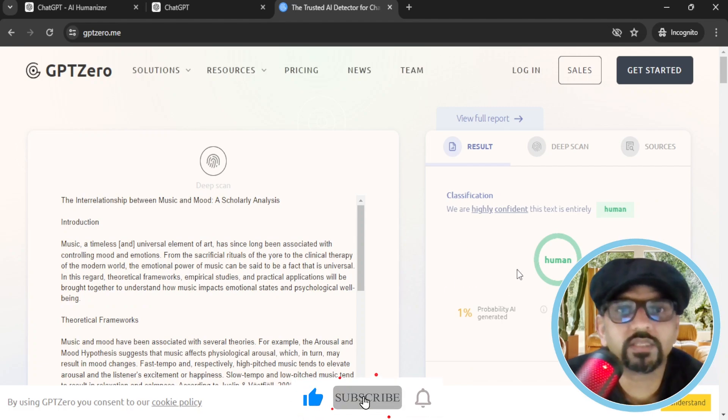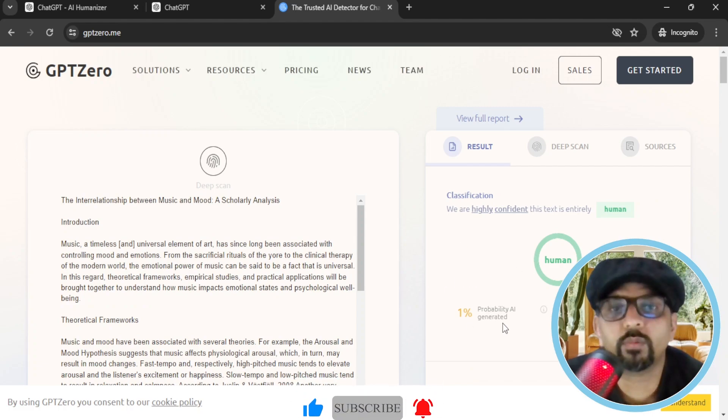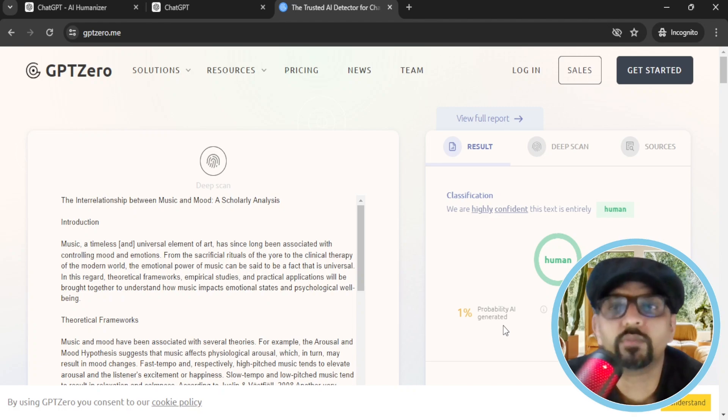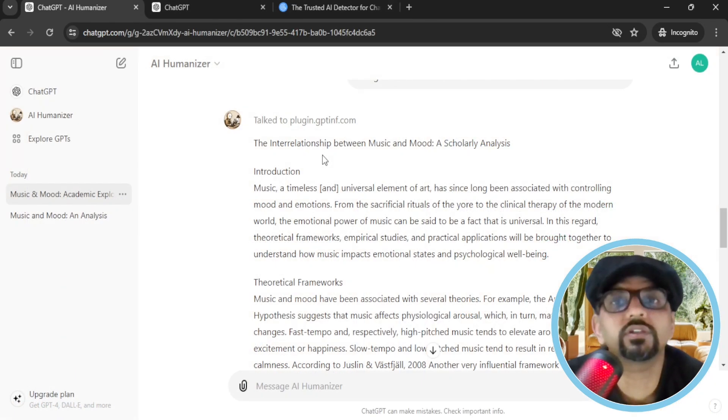Alright. Our text has been humanized. So the probability of AI generated reduced to 1%. So this is a wonderful tool to humanize your text for free.